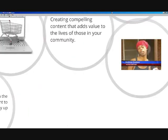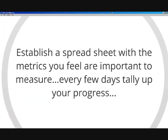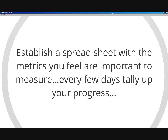A good suggestion I'll lend today is to establish a spreadsheet with the metrics that you feel are important to measure. Every few days, tally up your progress. You'll see if you're growing or not. If you are, keep it up. If you're not, get some advice on how to improve.